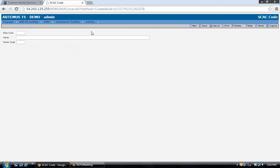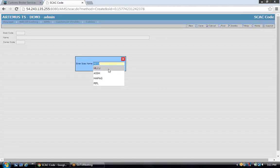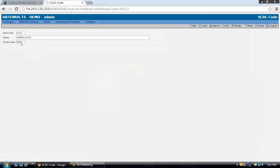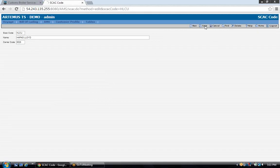Next, we'll go to SCAC code, where you create your database for all of the carriers you do business with — the vessel operators and the master carriers that issue the master bills of lading. Just type in the company name and their U.S. SCAC code. You do not have to enter a carrier code for AMS filings. To search for SCACs already in your database, click Find and search by SCAC code or company name. Hit Search; if it exists in the database, click on it and the information pulls in. Always make sure you save the screen.